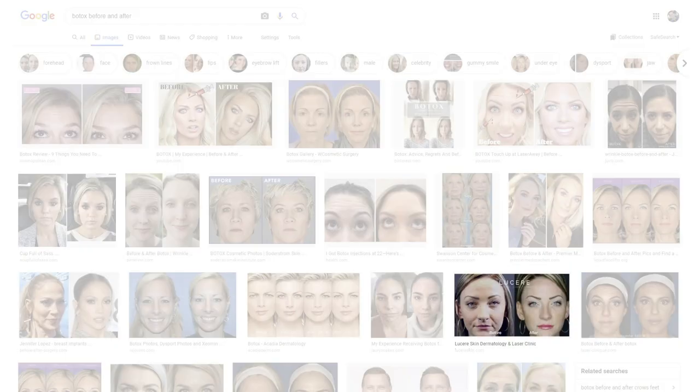Consider this example on the screen. I did a search for 'Botox before and after' and we see some fantastic examples of work, but one in particular stands out. The example from Lucere stands out because they've not only taken the time to properly frame and crop with consistent aspect ratios and match their before and after photos into a single file, but they've also introduced an element of branding that allows them to stand apart in Google's image-based search results.